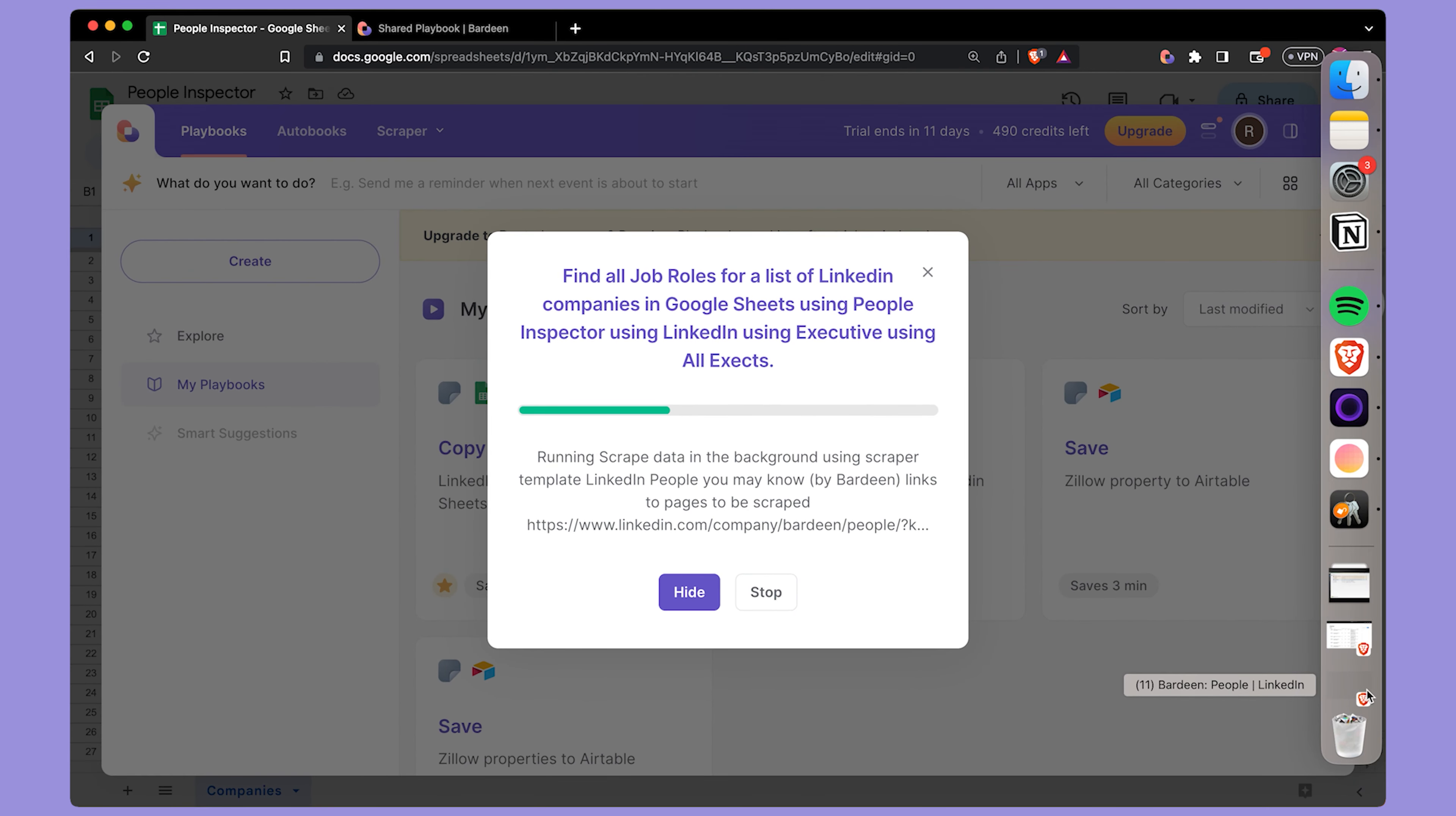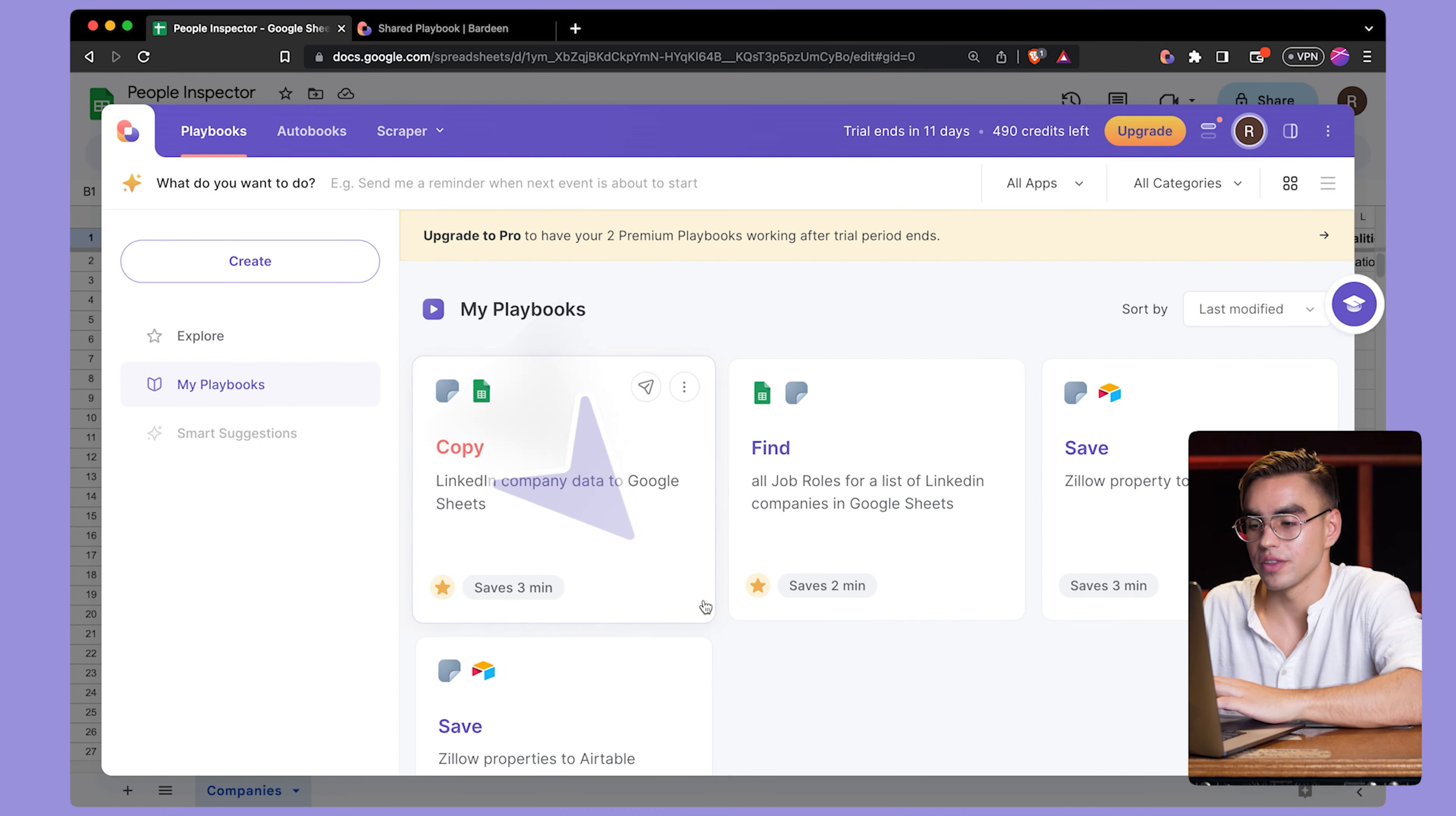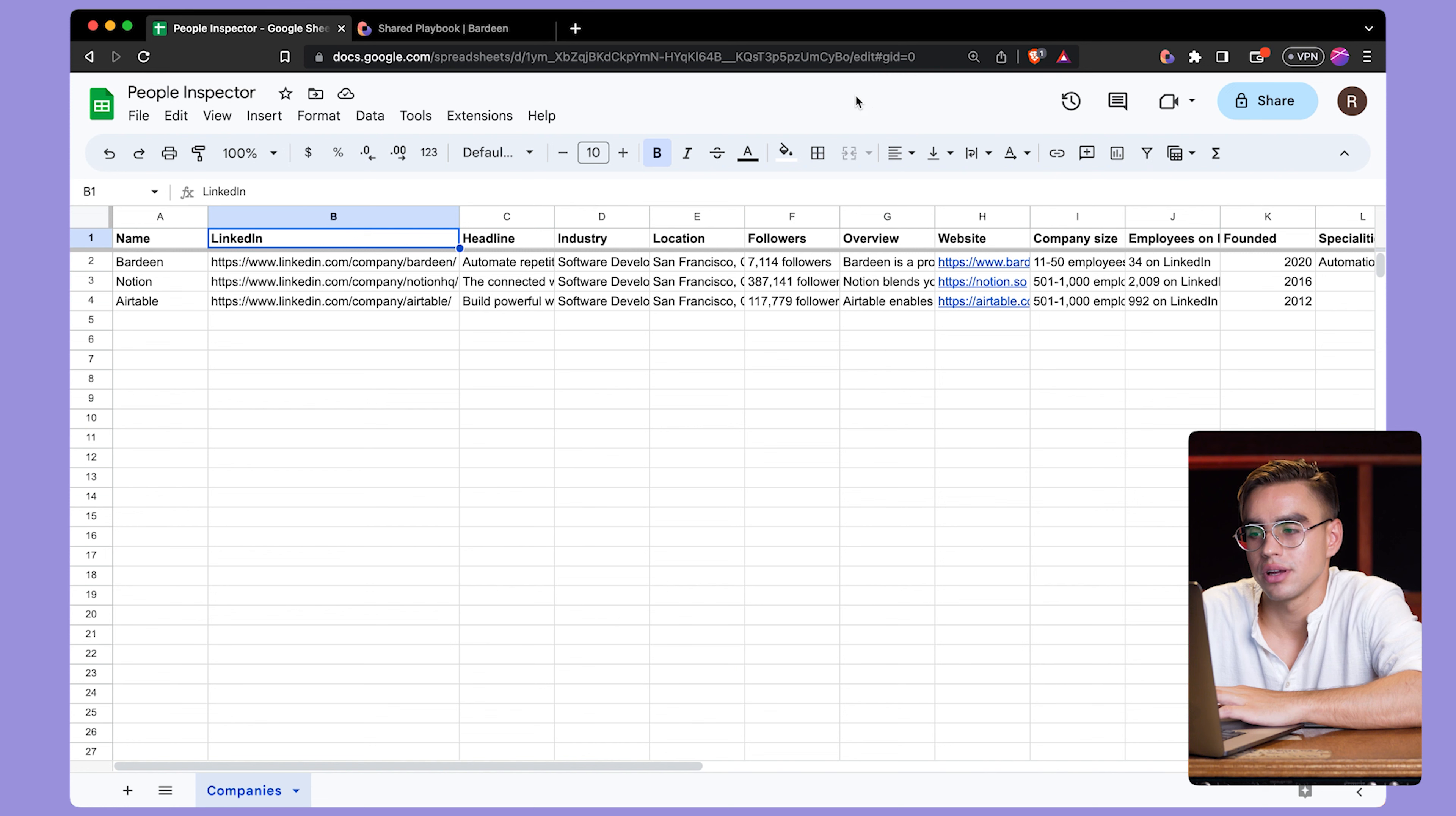As you can see, Bardeen is scraping information from those web pages in the background right now. This process might take about a minute or so, depending on how many companies you have and how many contacts there are. And by the way, because scraping is happening in the background, you can click on this hide button. The automation is running. You can click on the activities tab and click on in progress to see this job running. Let's go back to our spreadsheet and wait for a second more.